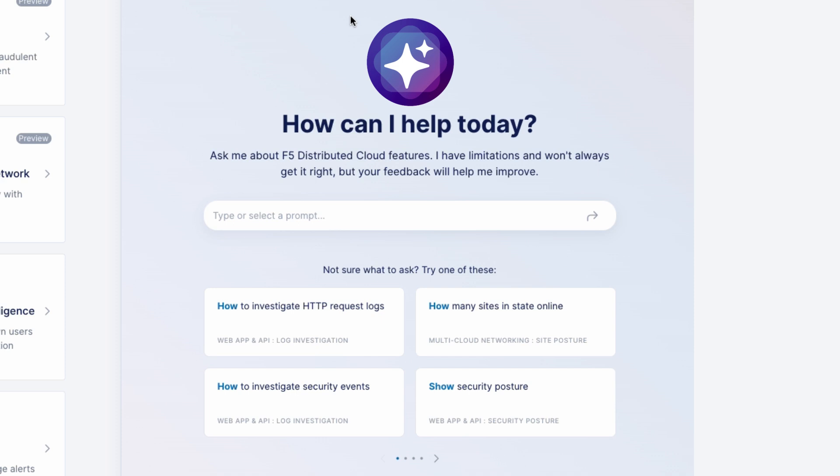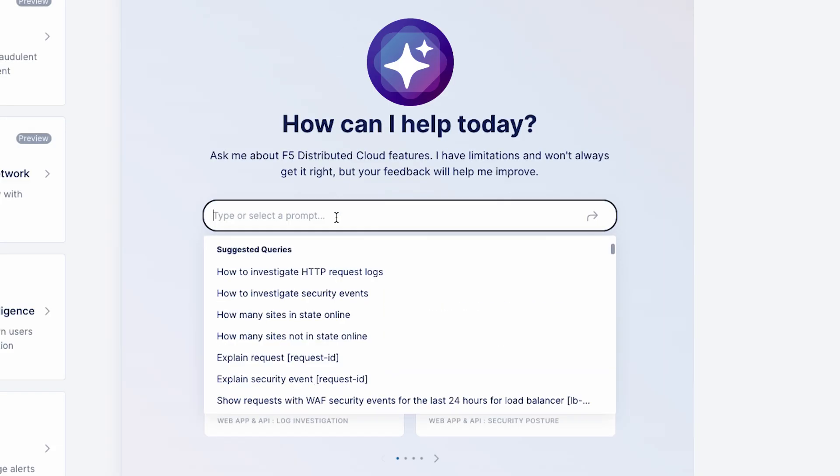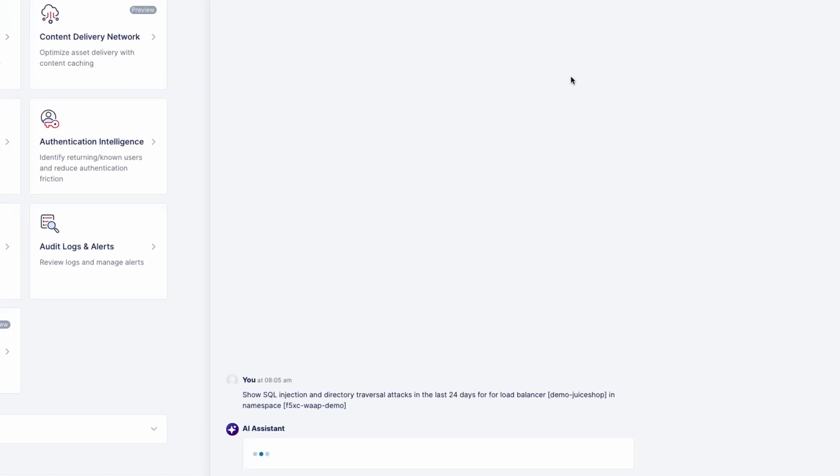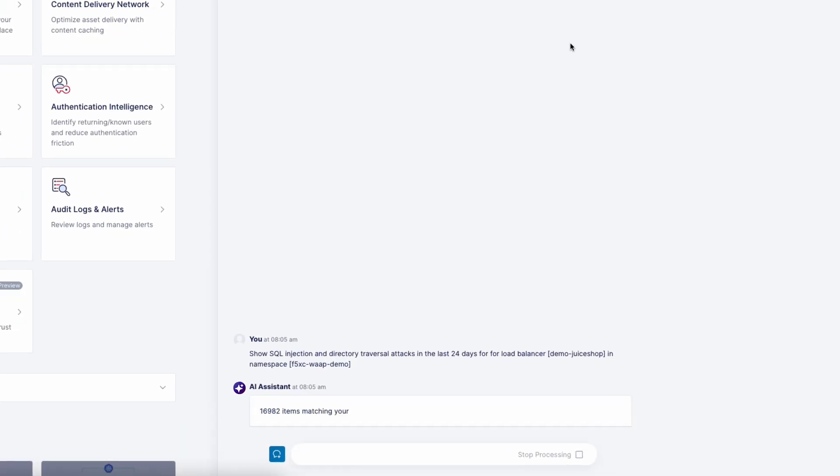Queries can be simple or complex. For example, you can create a complex query like show SQL injection and directory traversal attacks in the last 24 days, and the AI Assistant will find all the instances that match.